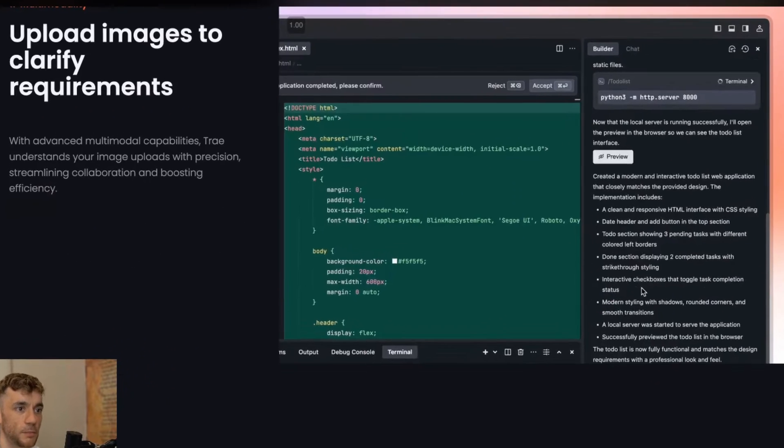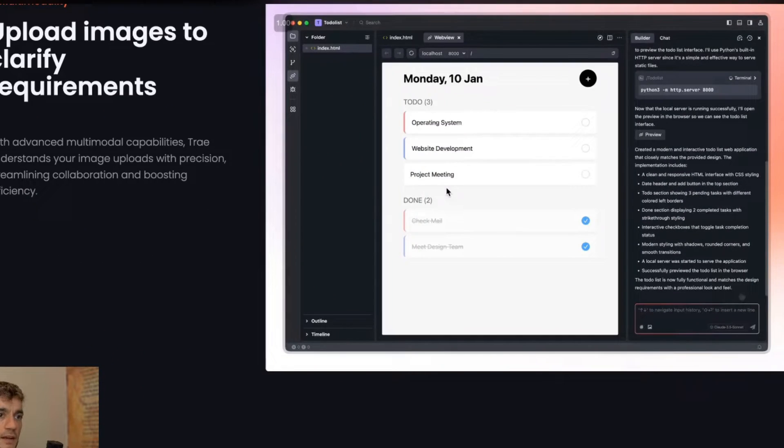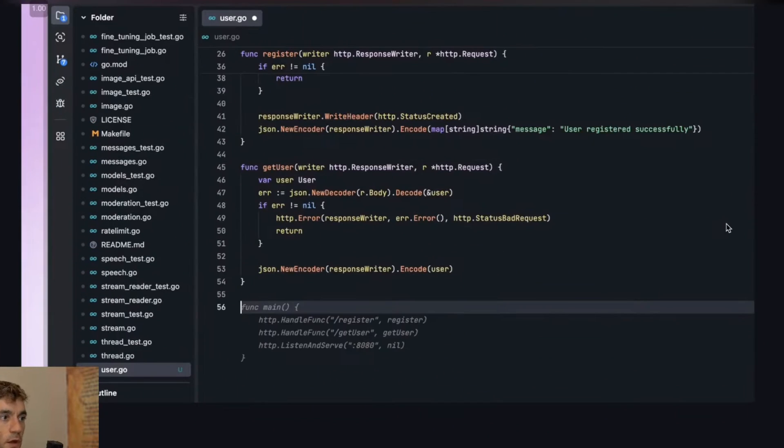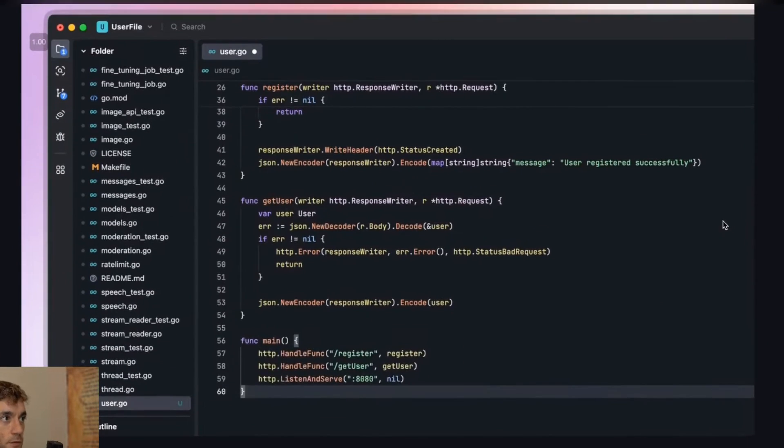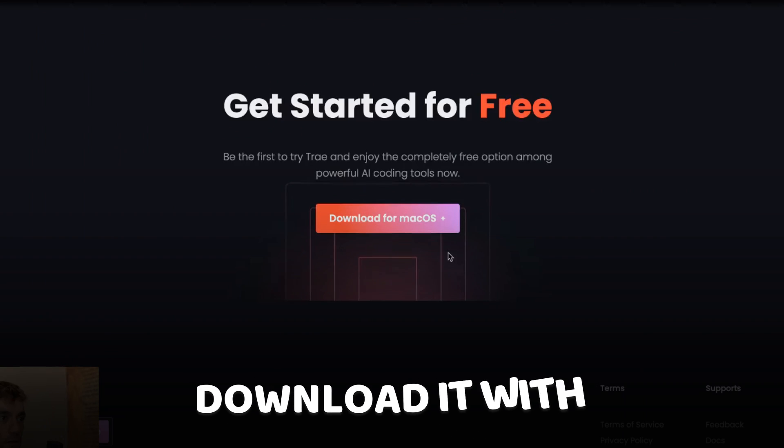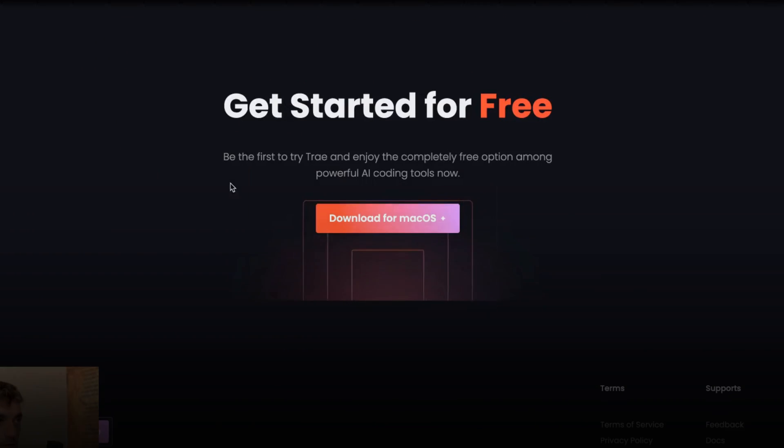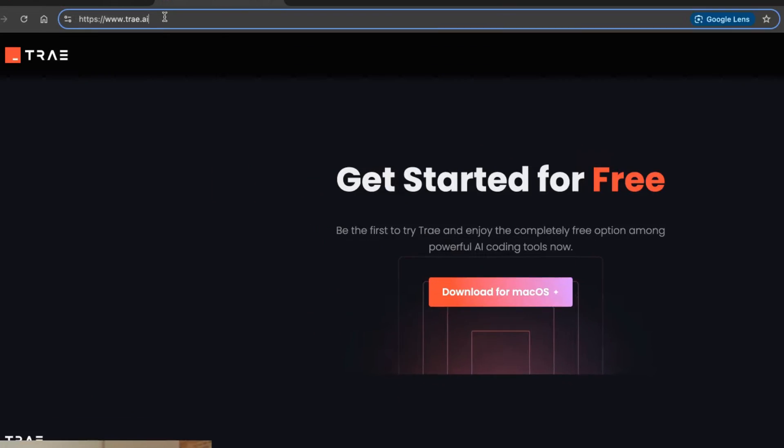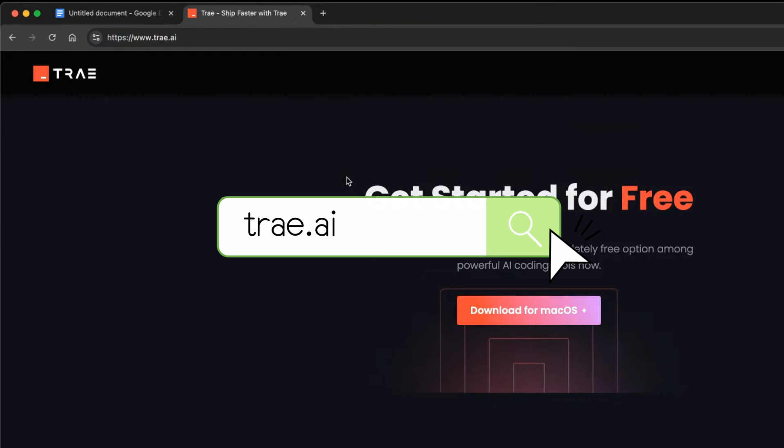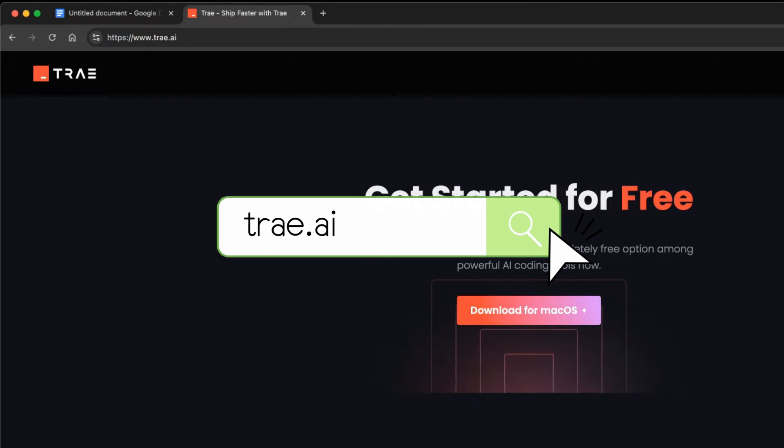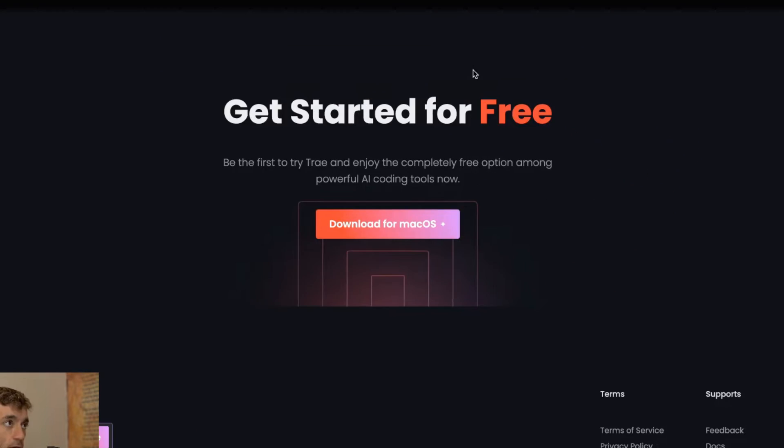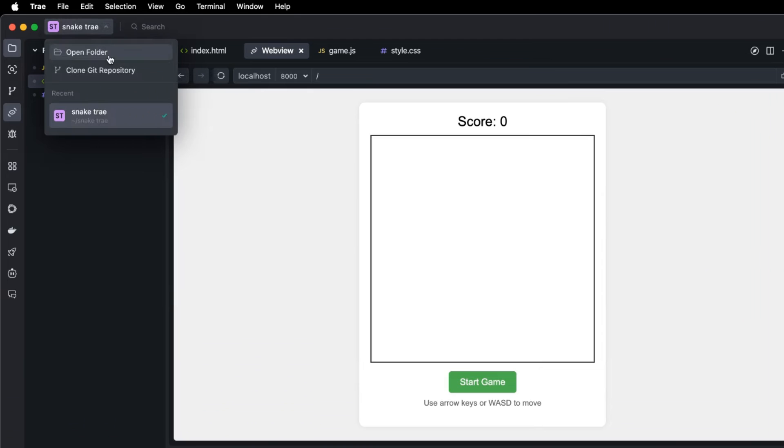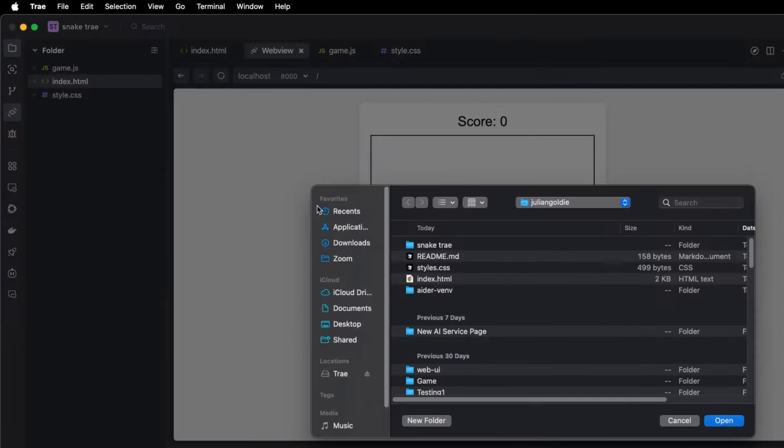You can see here this app is being built really quick and easy. You can code it all locally as well which is great and you can download it with a one click install. You just go to tray.ai then download from Mac OS and boom shakalaka it's ready to go my friends.